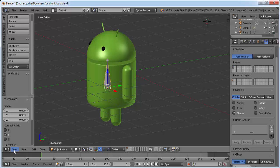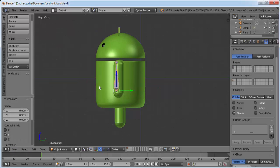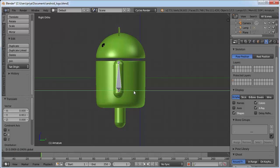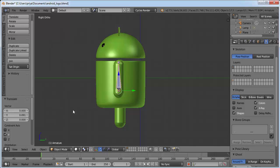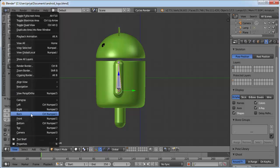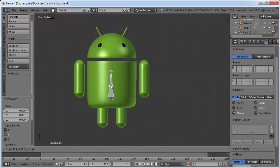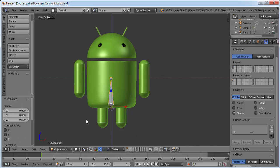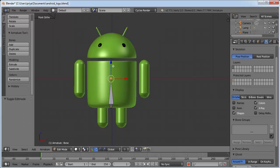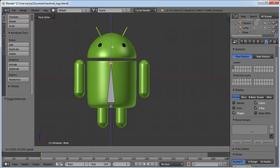Now go to right view and drag the bone to the middle. Go to front view again and drag the bone into position. We need to scale it a little bit, so go to edit mode and drag the blue arrow like this.